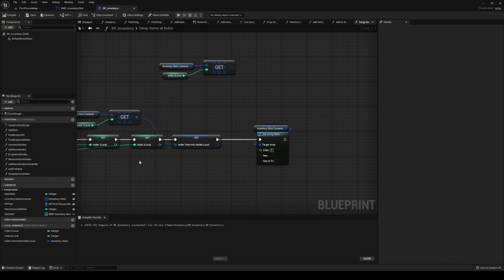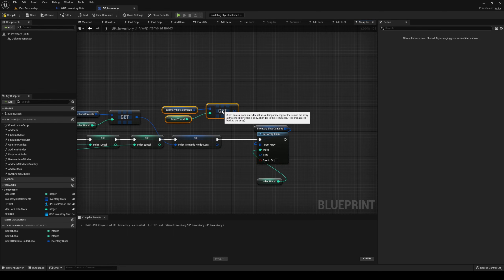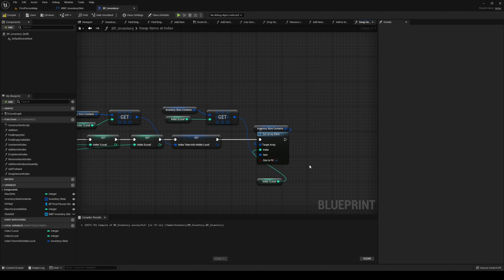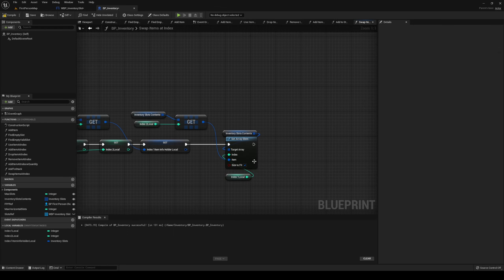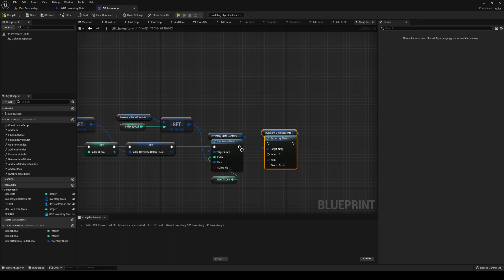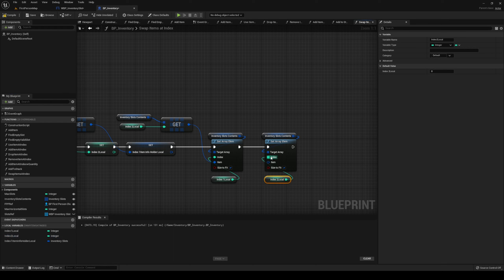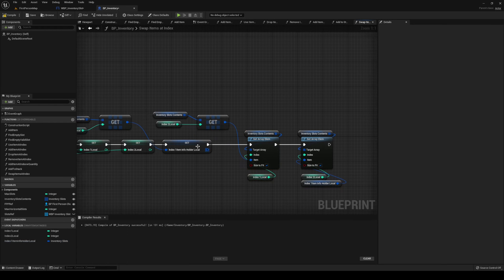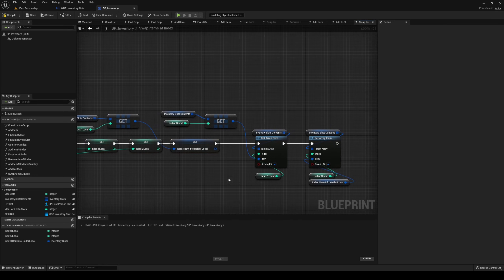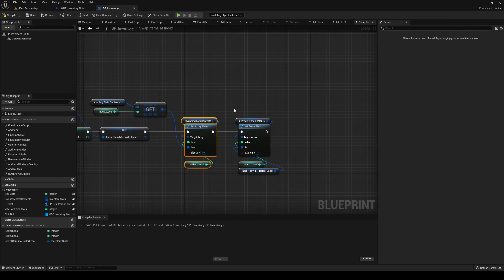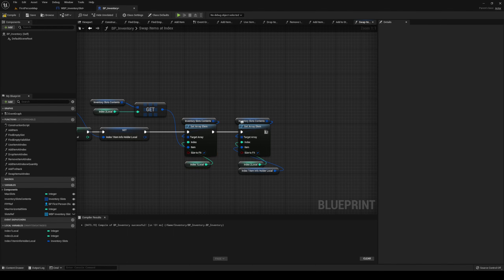The index is going to be our local one index. We plug in the get result there and size to fit. Once that is done we need to set the other index — index two local — and we need to set that to the item info one holder. Because when we do this, it won't be the same anymore unless we change it. If we were to plug in the get reference then to index one, it wouldn't be the same anymore because it was changed right before. Once done we can return.